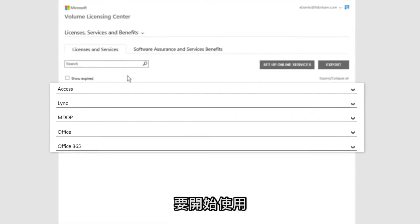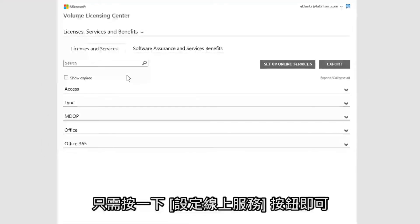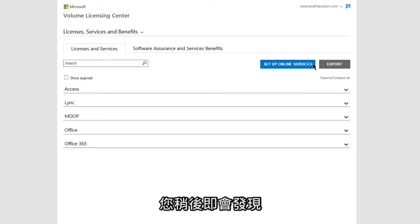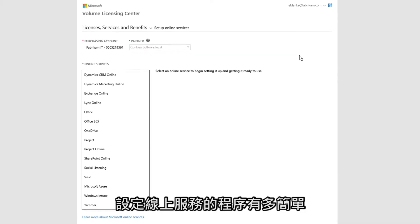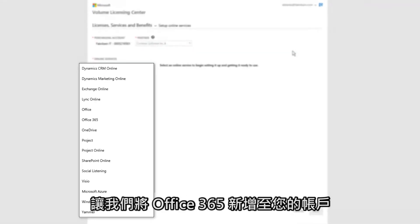To get started, just click the Set Up Online Services button. To show you how easy the process is for setting up online services, let's add Office 365 to your account.